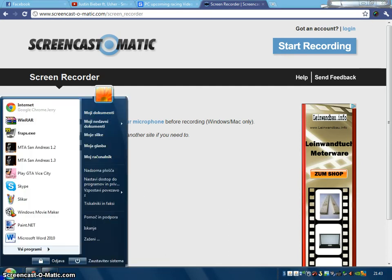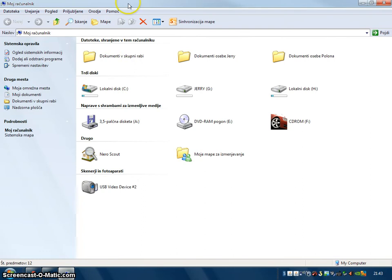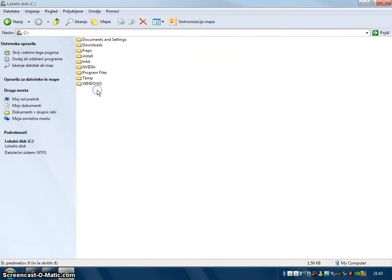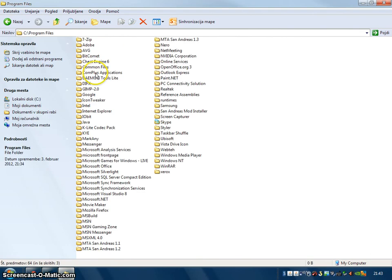So first you go to My Computer, Local Disk, Program Files, MTA San Andreas 1.3.